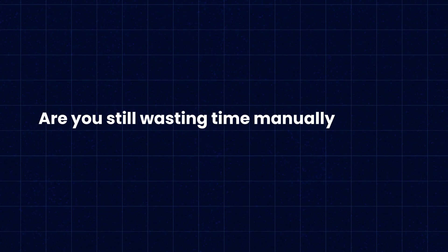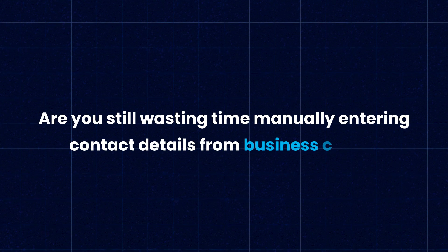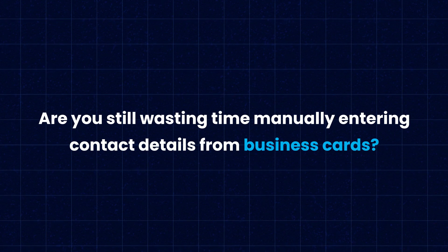Are you still wasting time manually entering contact details from business cards? Missed connections and lost leads because of disorganized information could be costing your business more than you think.